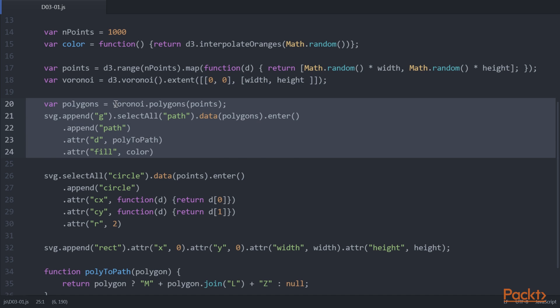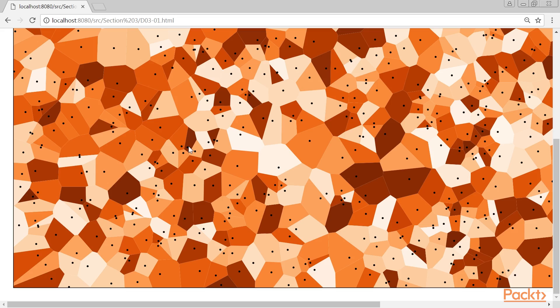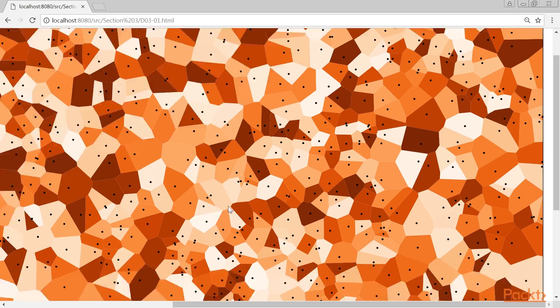When we call the Voronoi.Polygons function, we get a 2D array where each element contains an array of points that make up that specific Voronoi cell. The result of this function is shown here.